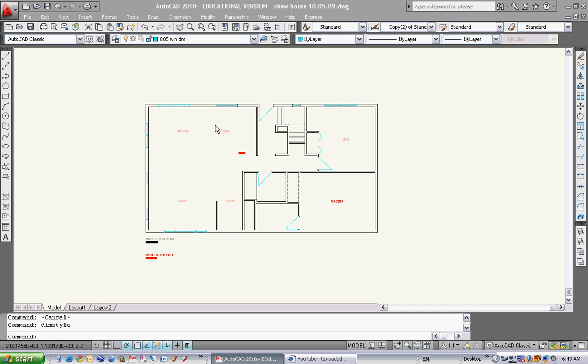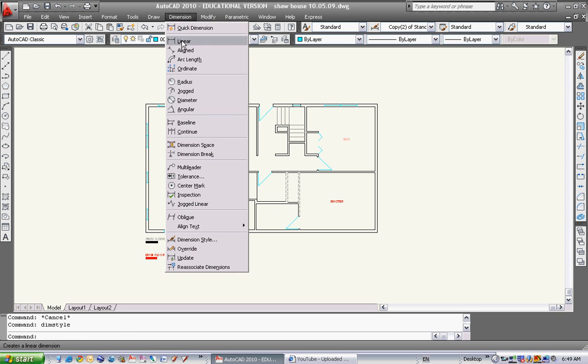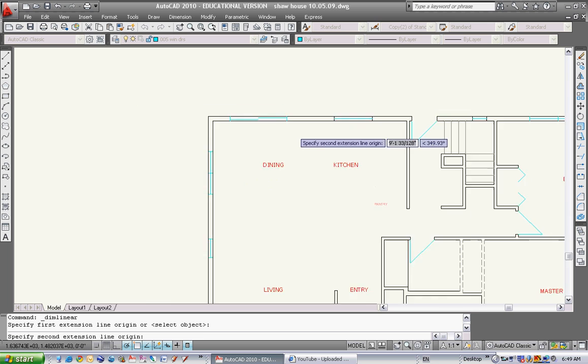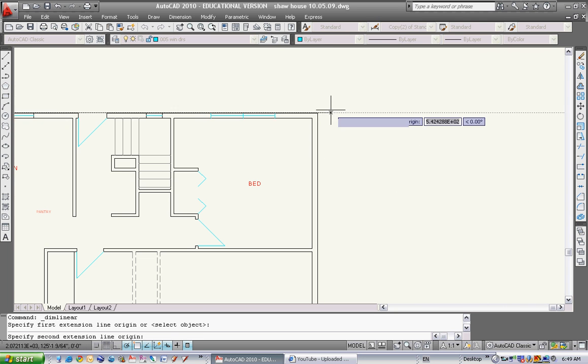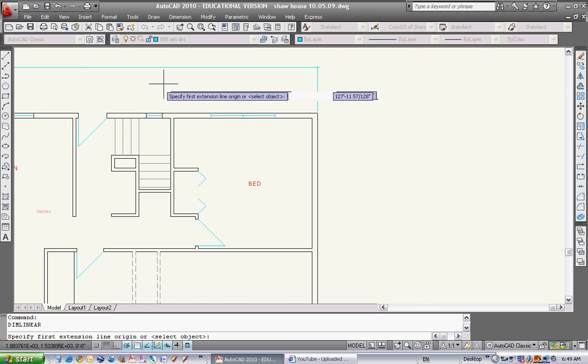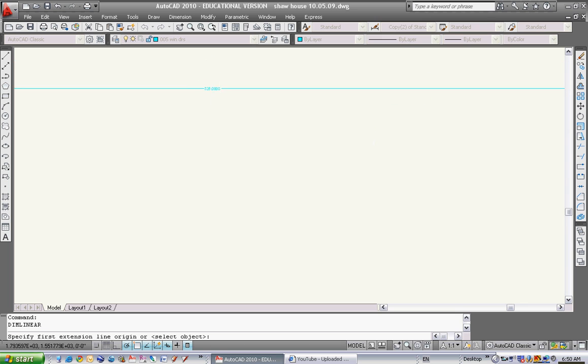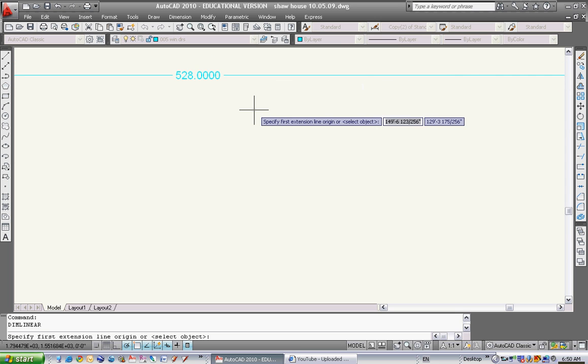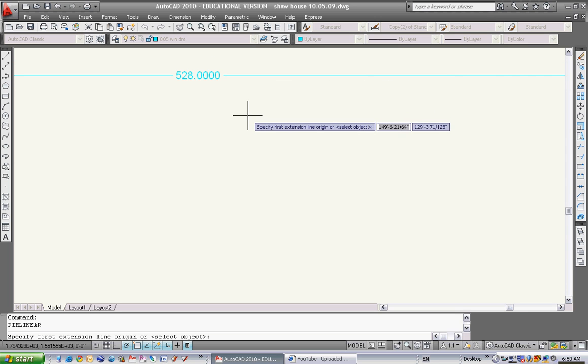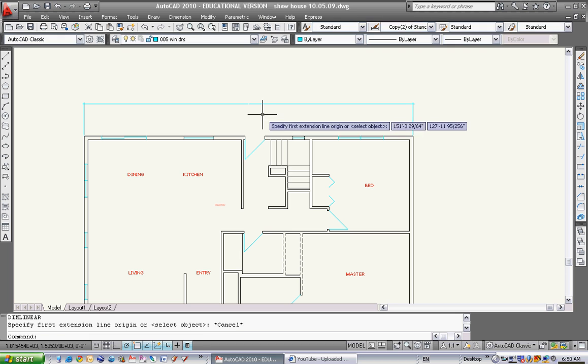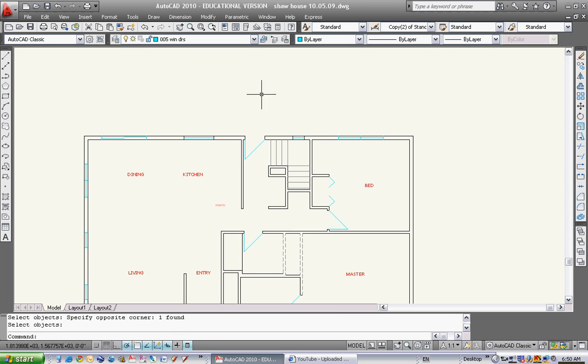The default dimension style in AutoCAD is a little funny. We've been drawing all this in linear. I'll show you a quick example. If I dimension this wall, which is 44 feet long, it comes in reading at 528 something. That's not imperial, that's not what I want. I'm going to erase that dimension.